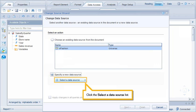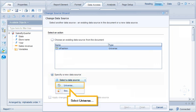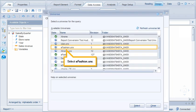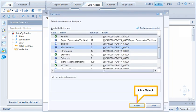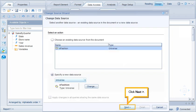Click the Select a data source list and select Universe. Then select efashion.unx and click Select.